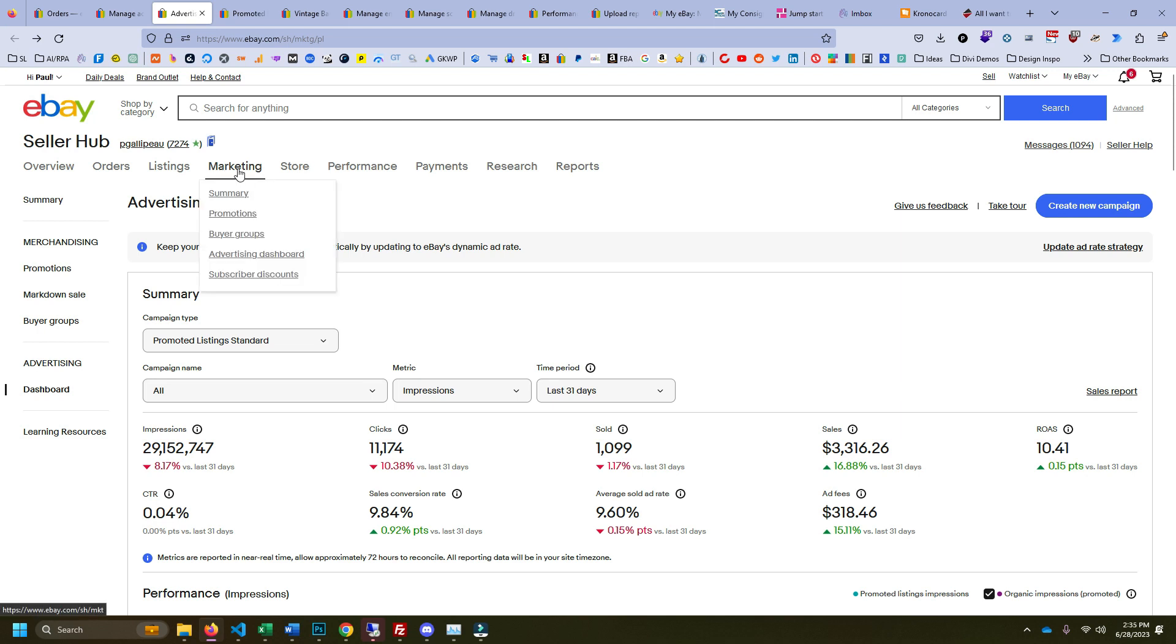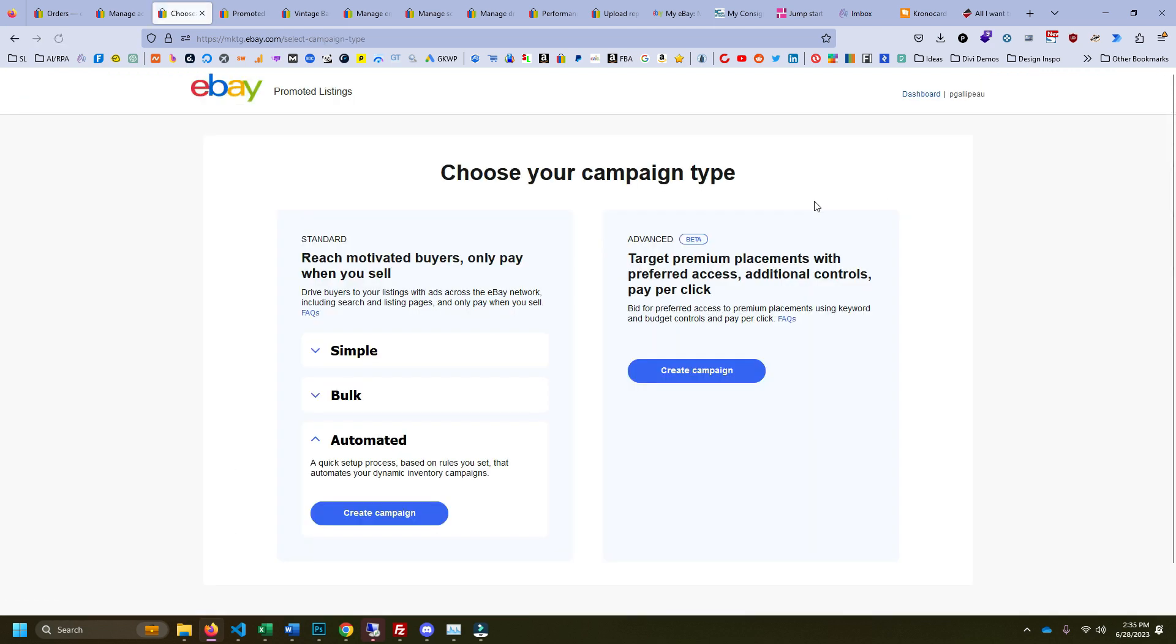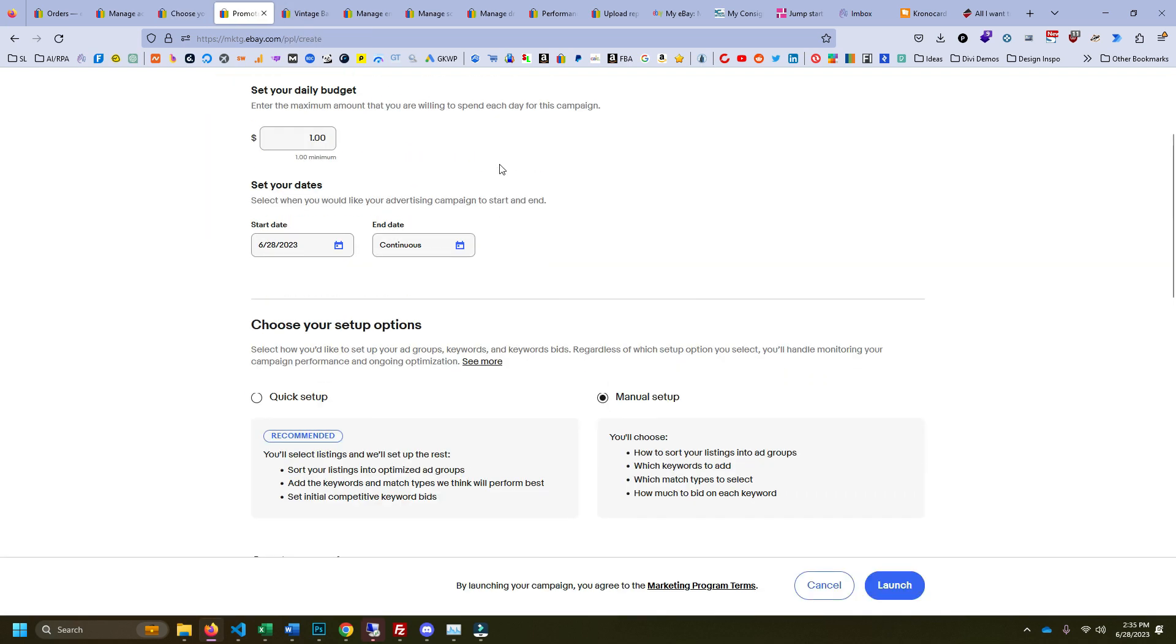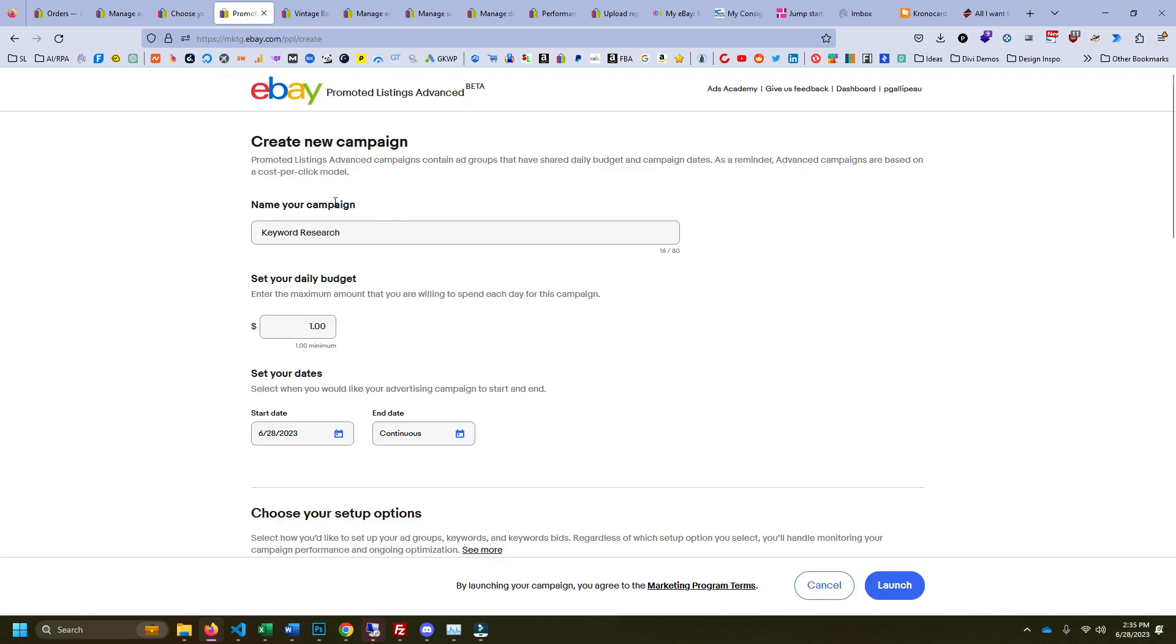You go to your marketing page, go to advertising dashboard, create new campaign. From here you're going to click on advanced create campaign. That's going to take you to this page here where you can name it whatever you want.